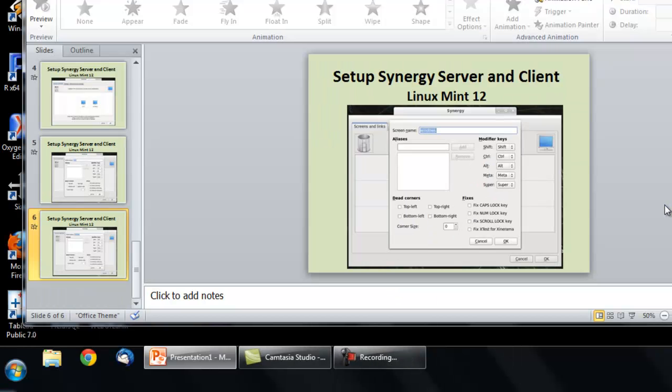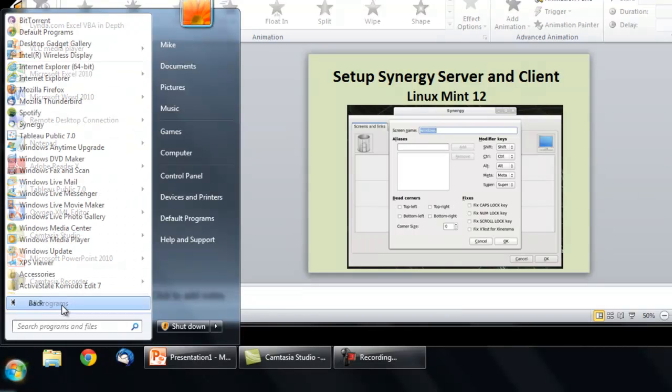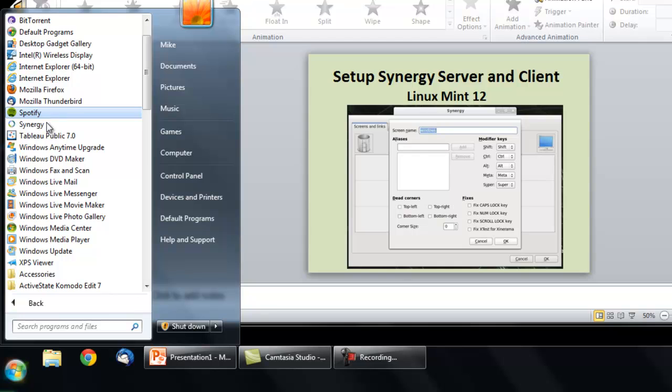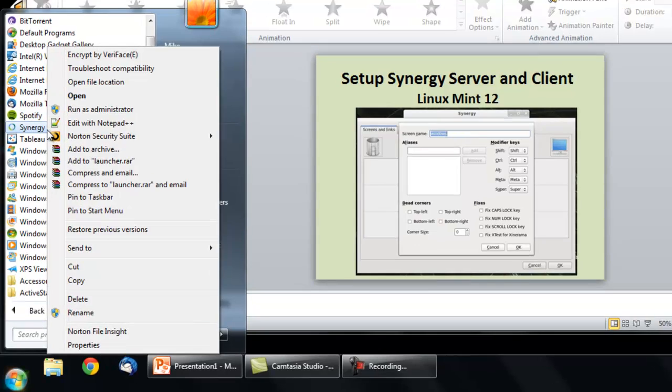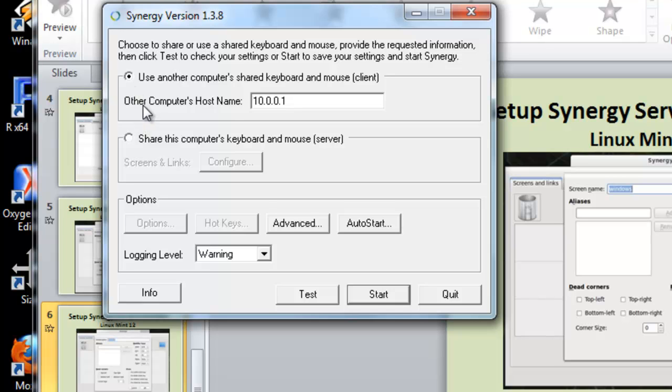On the client side on the Windows computer, open Synergy as an administrator. Select the option for Use another computer's shared keyboard and mouse, and input the IP address used on the server computer. Click Advanced.